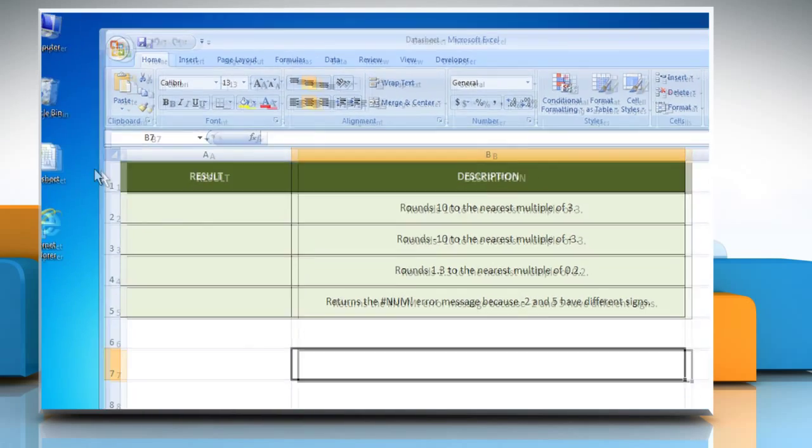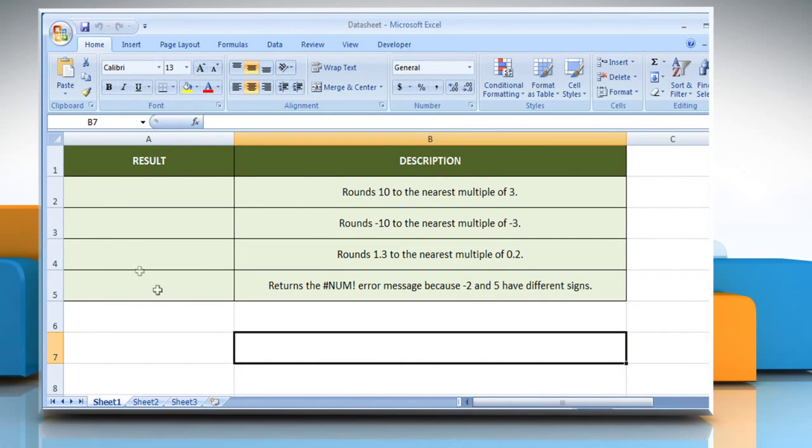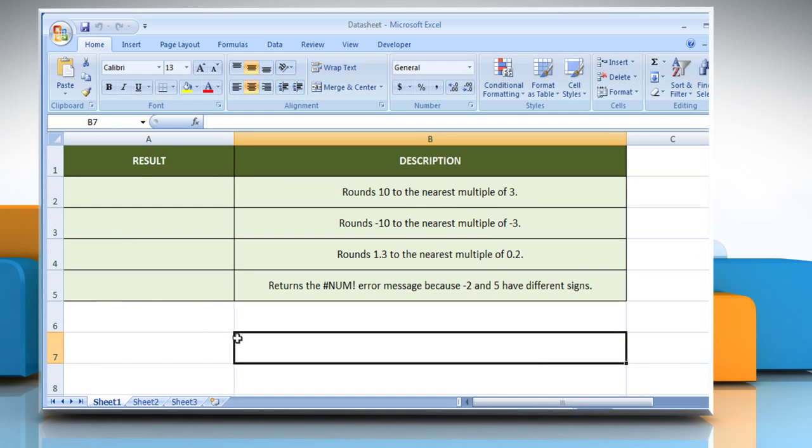Open the desired Excel worksheet. Here, for demo purposes, we are using a worksheet for the mRound function.